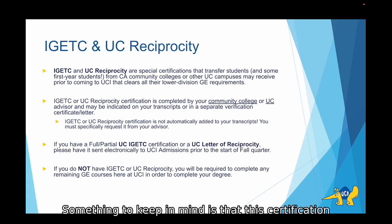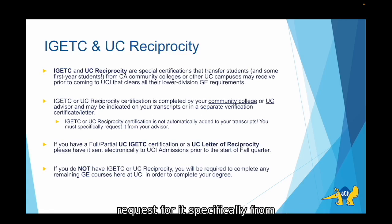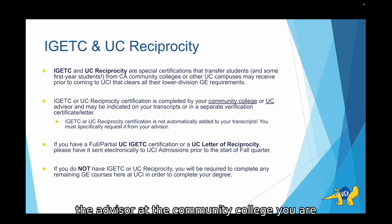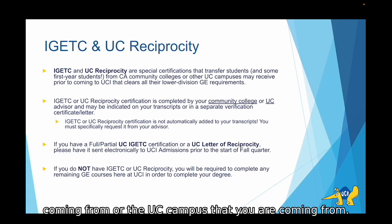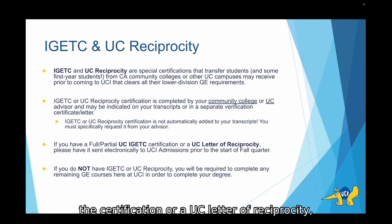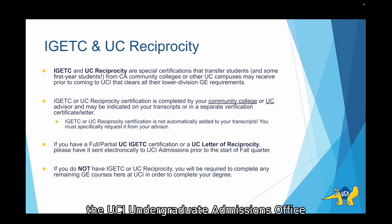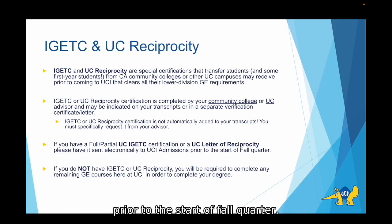Something to keep in mind is that the certification is not automatically added to your transcripts, so if you have it you will need to request for it specifically from the advisor at the community college you are coming from or the UC campus that you are coming from. In the case that you have a full or partial UCI-GETC certification or a UC letter of reciprocity, you will need to send it electronically to the UCI undergraduate admissions office prior to the start of fall quarter.